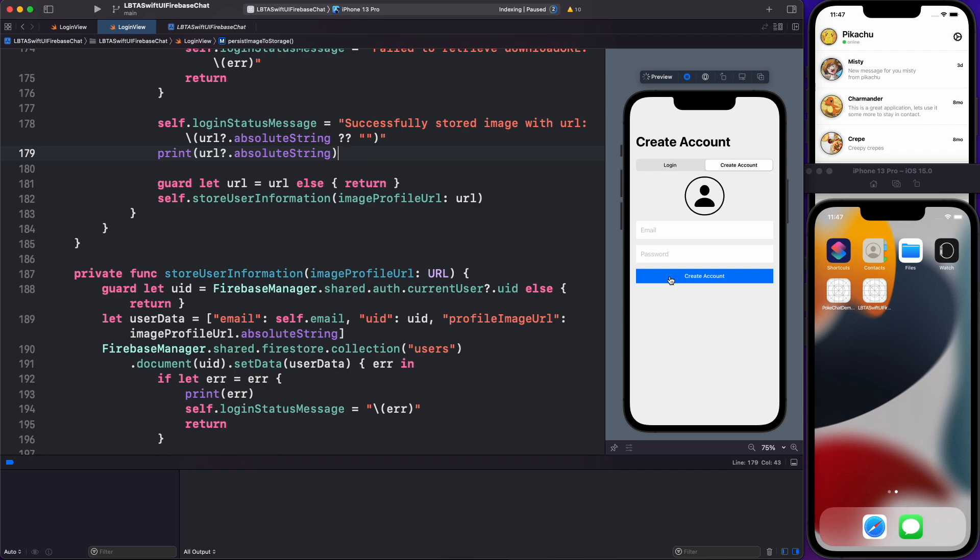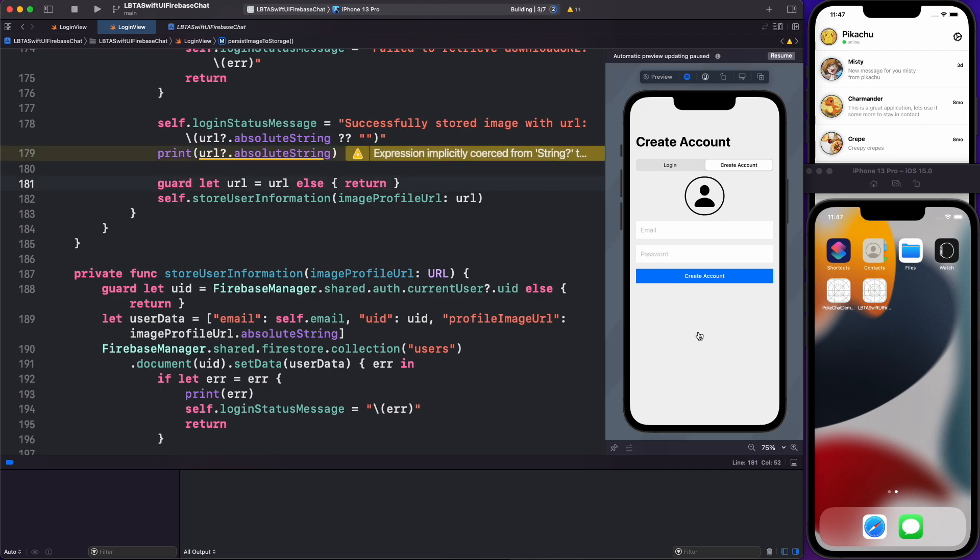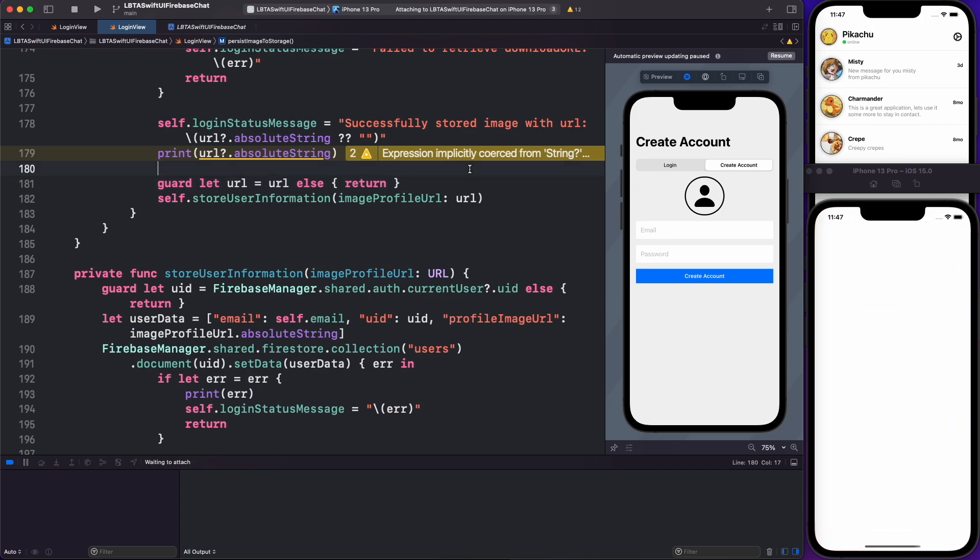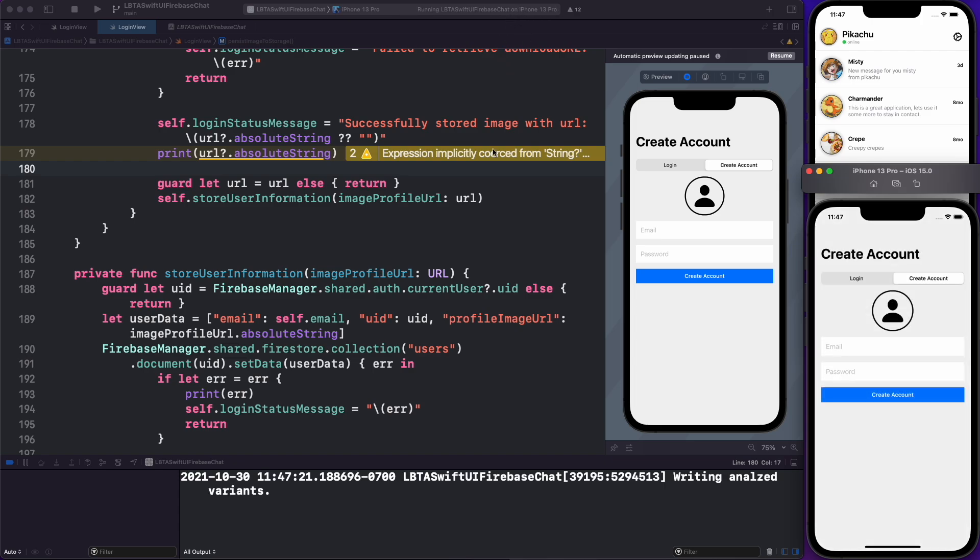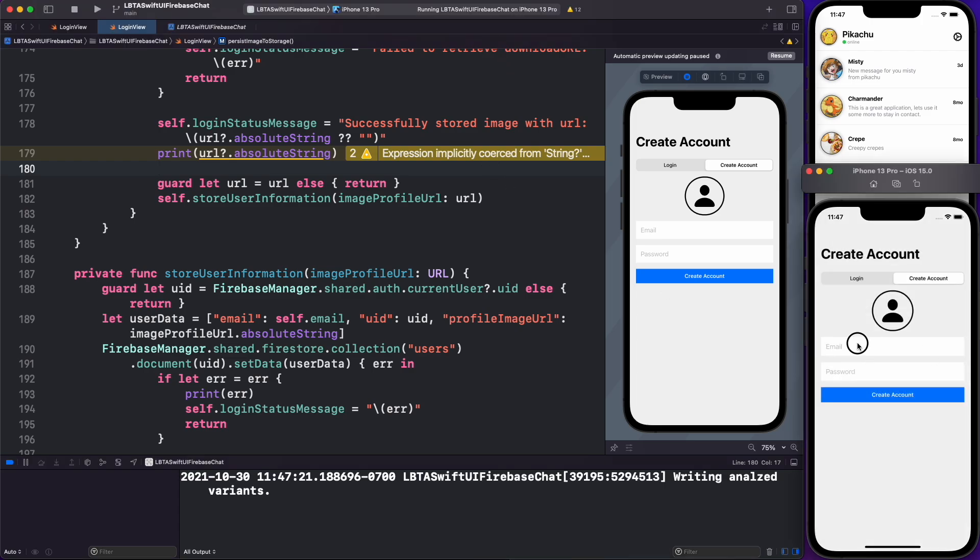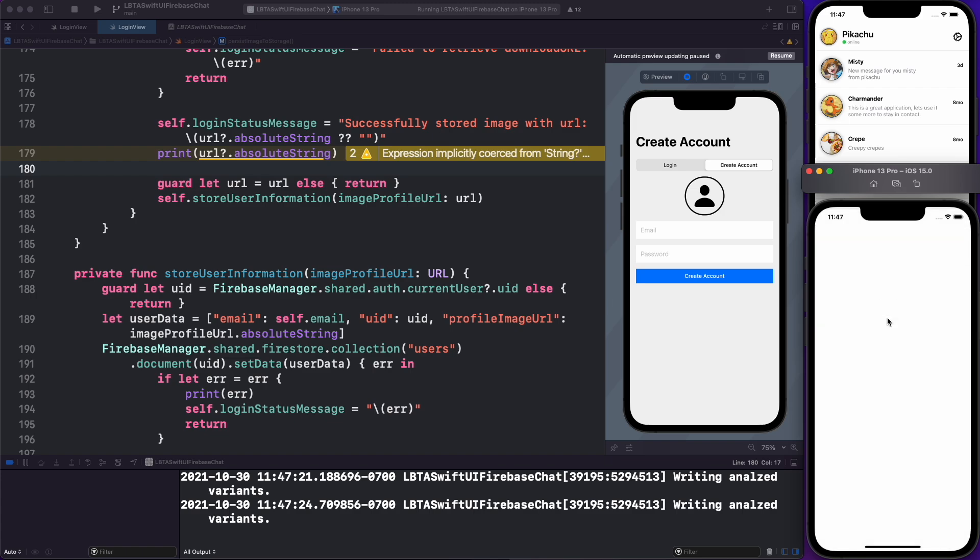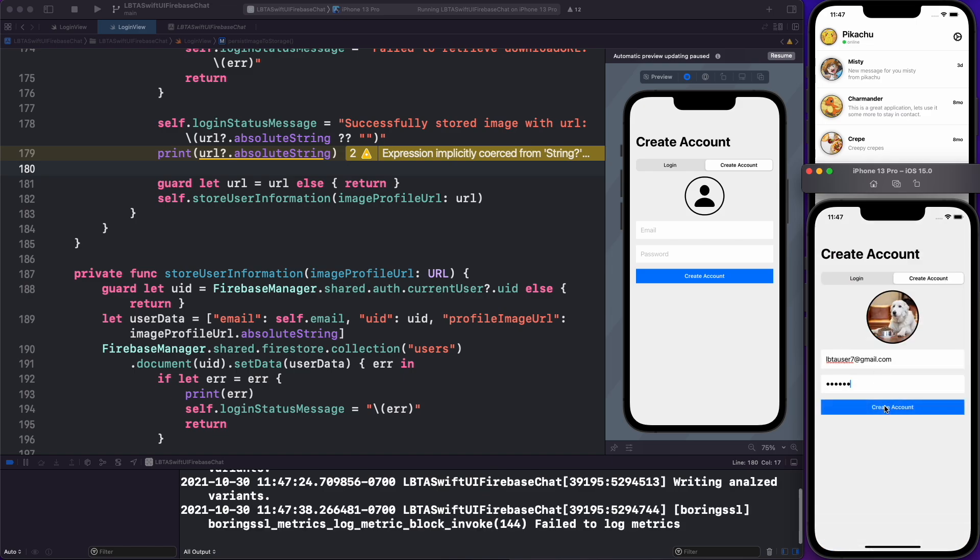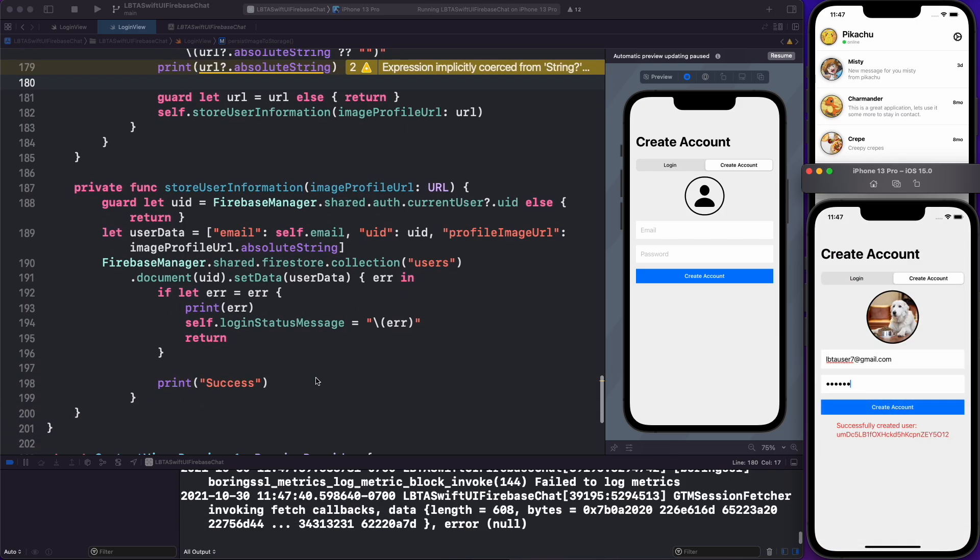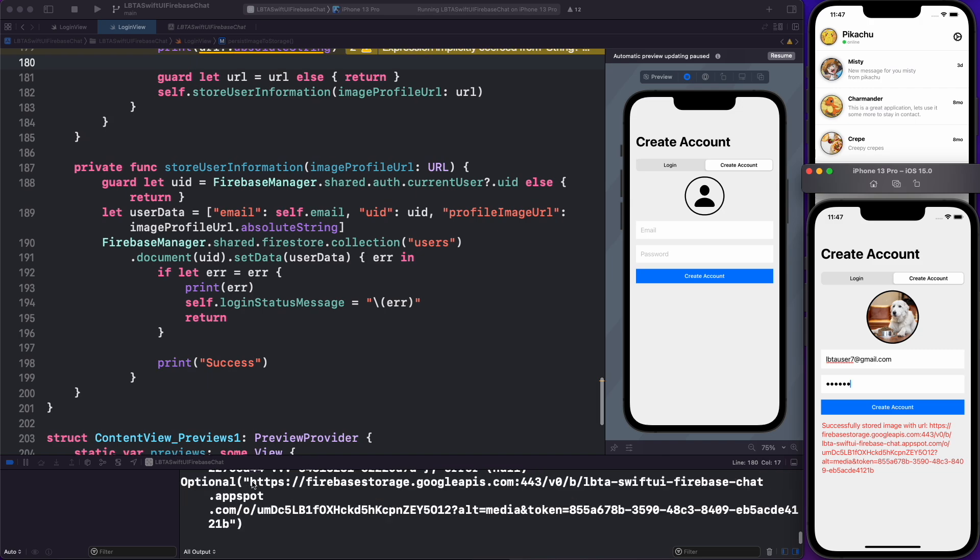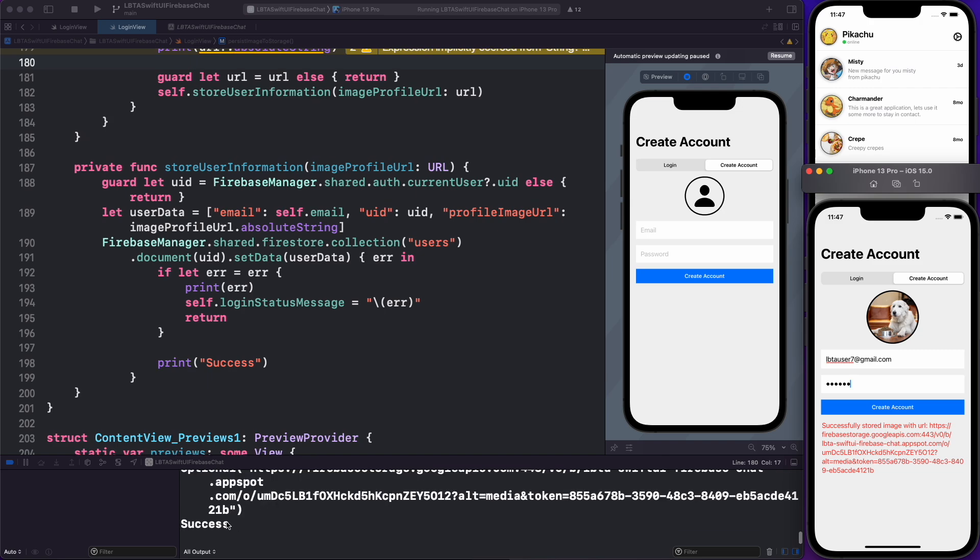And what I'll do now is I'll just hit command R to run this project inside of the simulator. Firestore was finally finished compiling. And now I can do a couple of things inside of the app here. LBTA users seven at gmail.com, one, two, three, hit that guy here. I'll hit the doggy picture there. I'm going to create an account and you'll see down here, we have the printing of success, which is line 198.